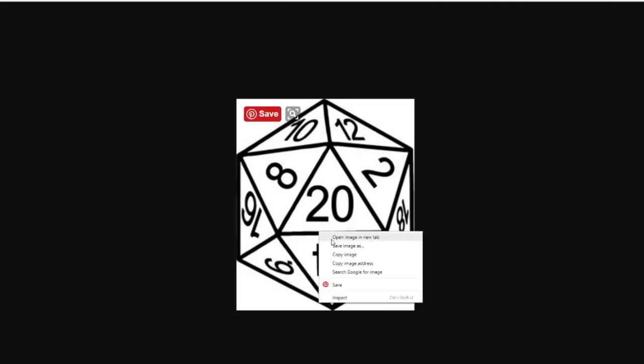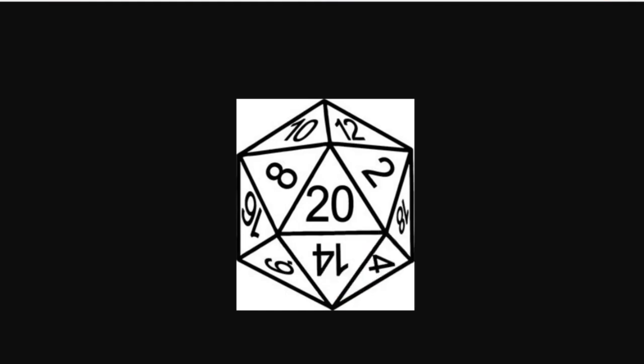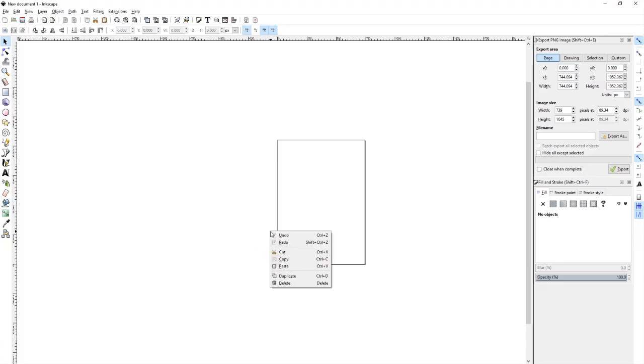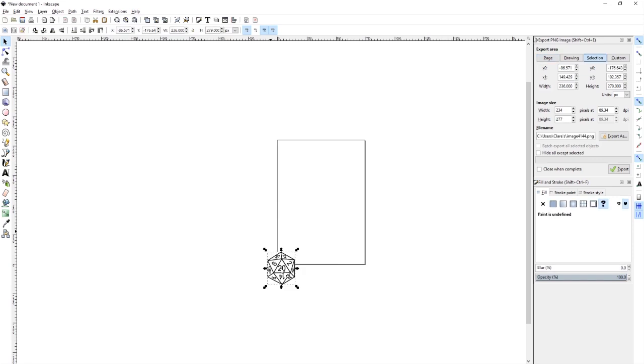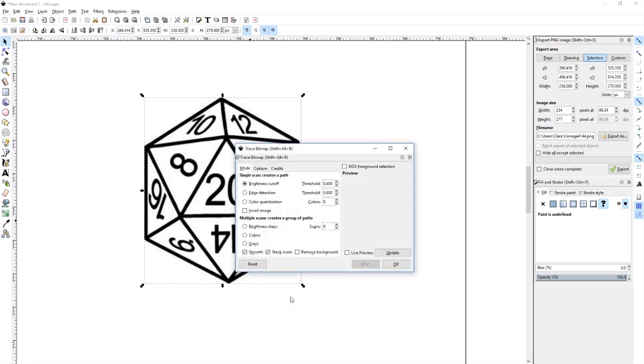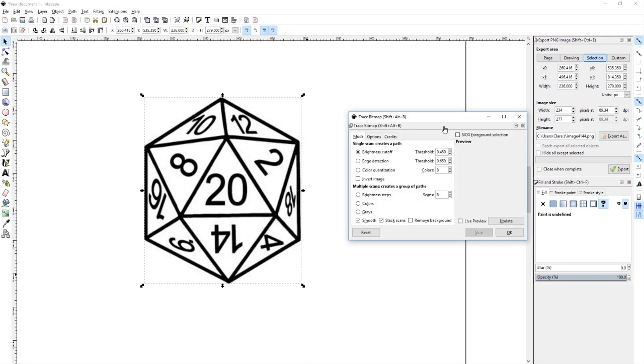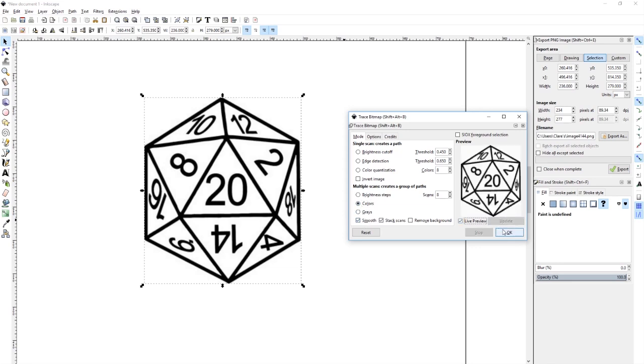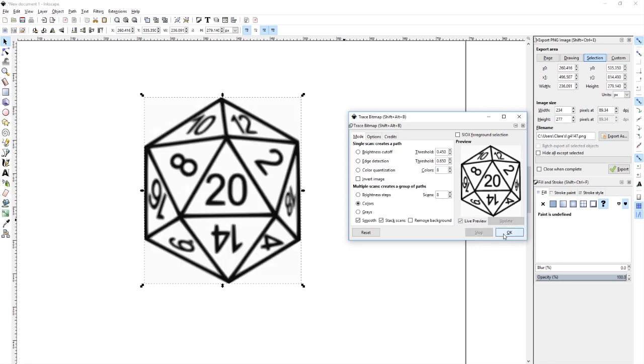For our first step we're going to go ahead and save this PNG image of a D20 because I like D20s and bring it into Inkscape. Next I'm going to right click on it and go trace bitmap. What this is going to do is draw lines based on what the colors are. This image is going to be really easy to trace because it's just black and white. I'm going to go by colors, live preview, and let's just try it out. We have eight scans.